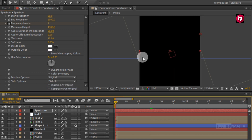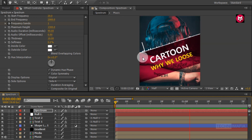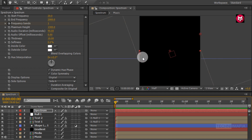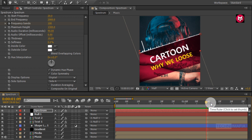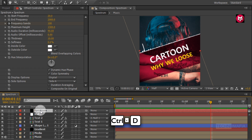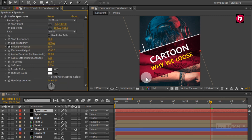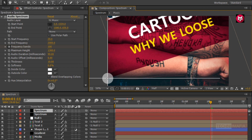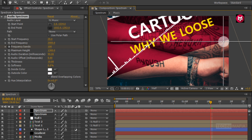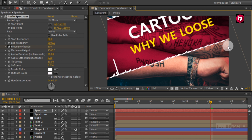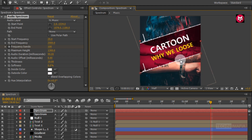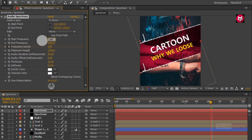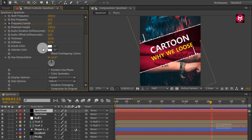Now let's see the preview. Perfect. Now let's create a duplicate of the spectrum layer. Position the start point and end point as shown. Here you can see the frequency for both spectrums is the same, so now let's change them. Change the start frequency to 2000 and end frequency to 20. Now change the side option to Side B.